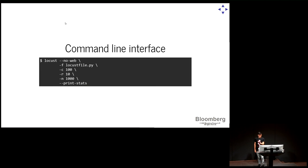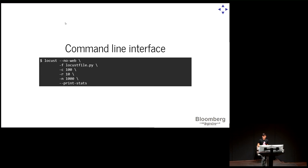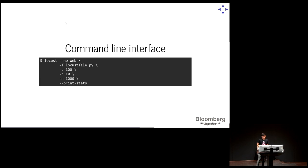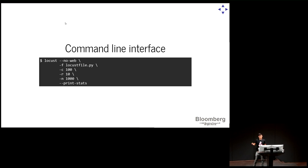There's a command line interface that we can use to run Locust. It looks like this. We specify no web to use the command line. The Locust file is the specification of the users, of the user actions that I mentioned earlier. We're going to see an example later. Then we specify the number of users that we want to simulate, what's the hatch rate of those users, how many requests we want to send in total. There's an option to specify the time that we want to have Locust running. So we could say, generate 100 users, 10 new users per second, and have that running for an hour. And we'll see what happens.